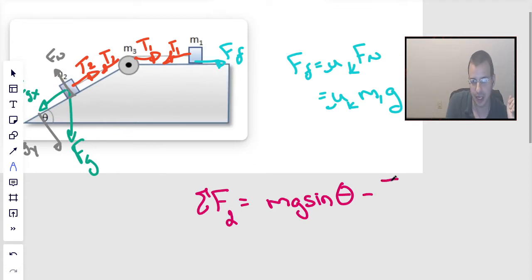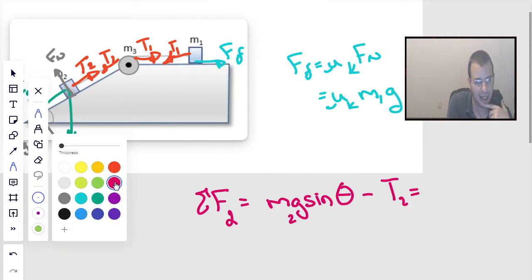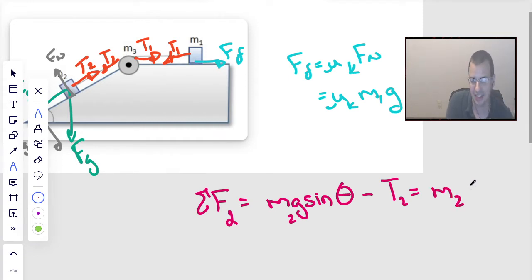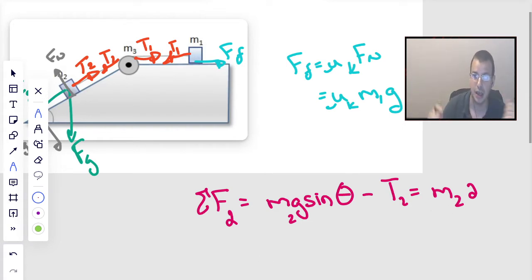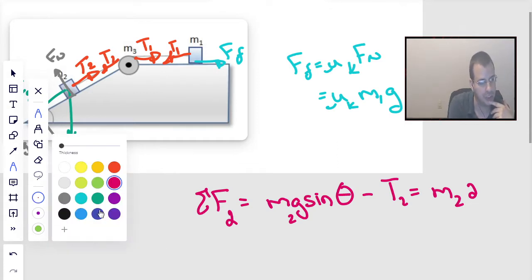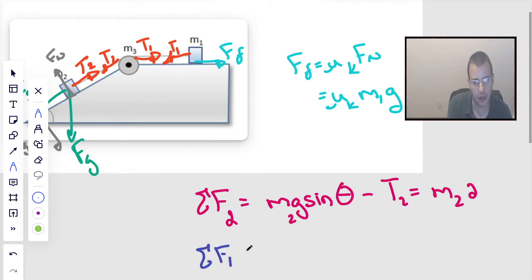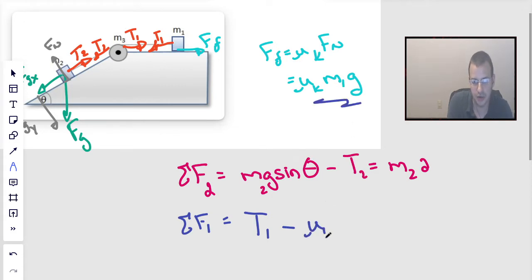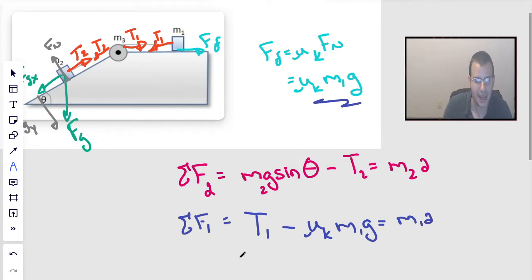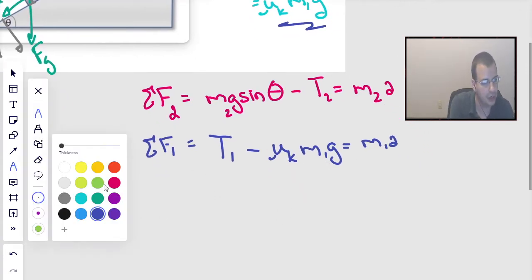I use it as a mnemonic — sine for sliding — rather than working out the geometry each time, because I'm more likely to make a mistake on simpler geometry. So the sum of all forces for block 2 is: mg sine theta minus tension 2 equals mass 2 times acceleration. Then for block 1, we have: tension 1 minus the force of friction — which is coefficient of kinetic friction times M1 times g — equals mass 1 times acceleration.